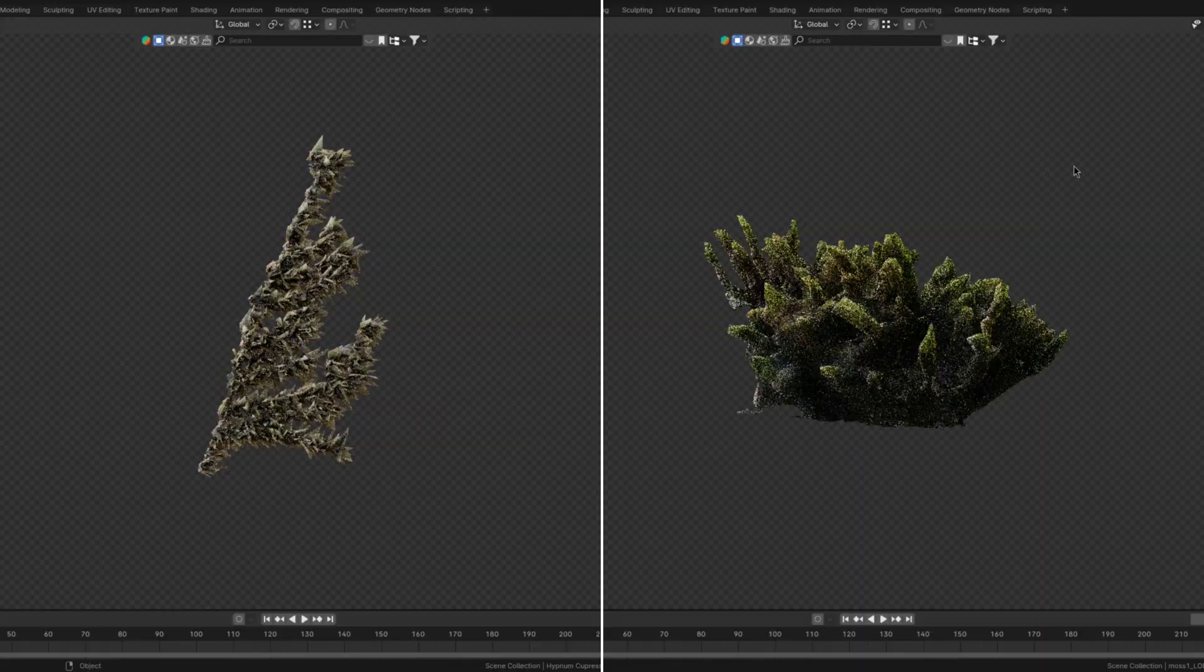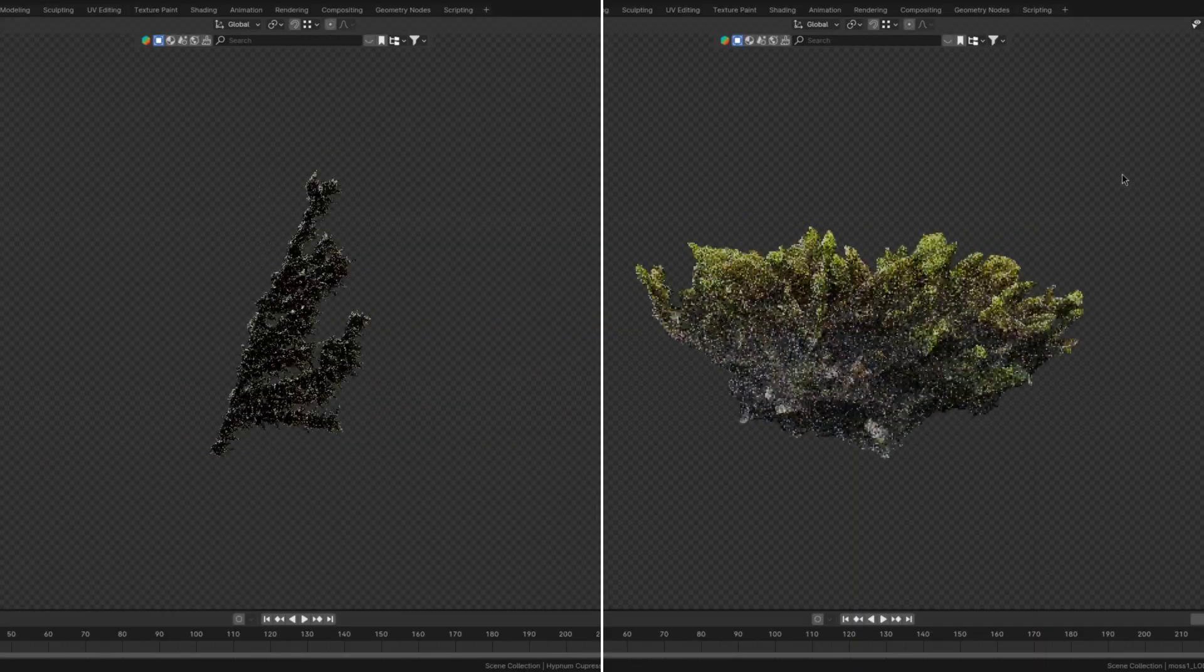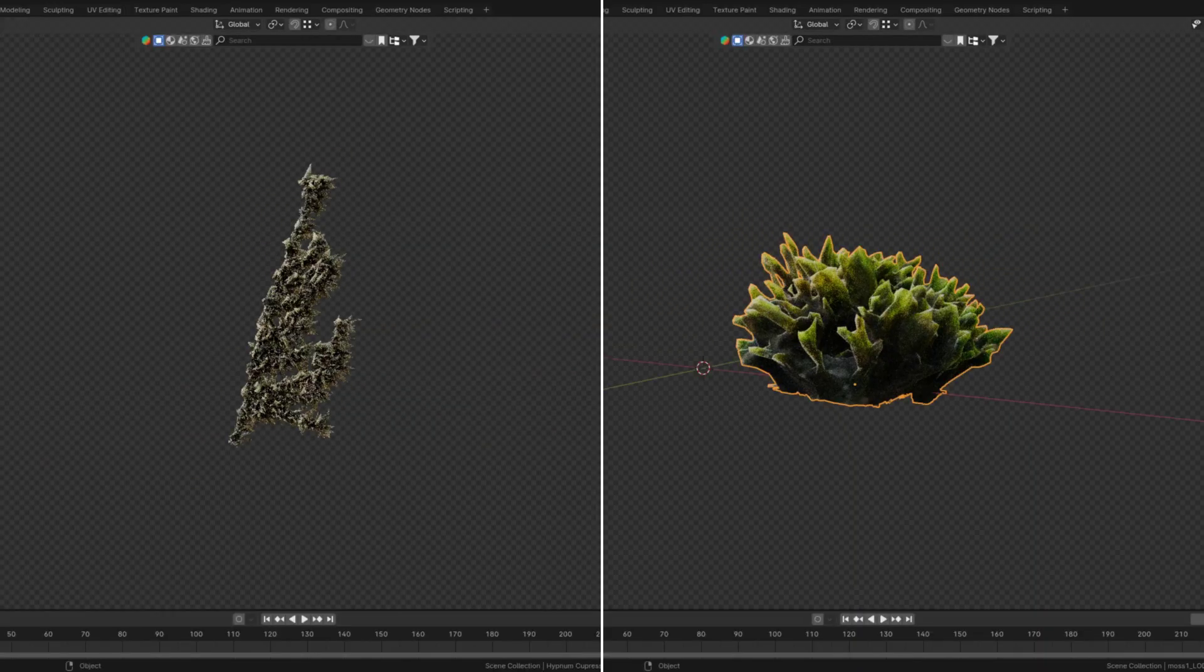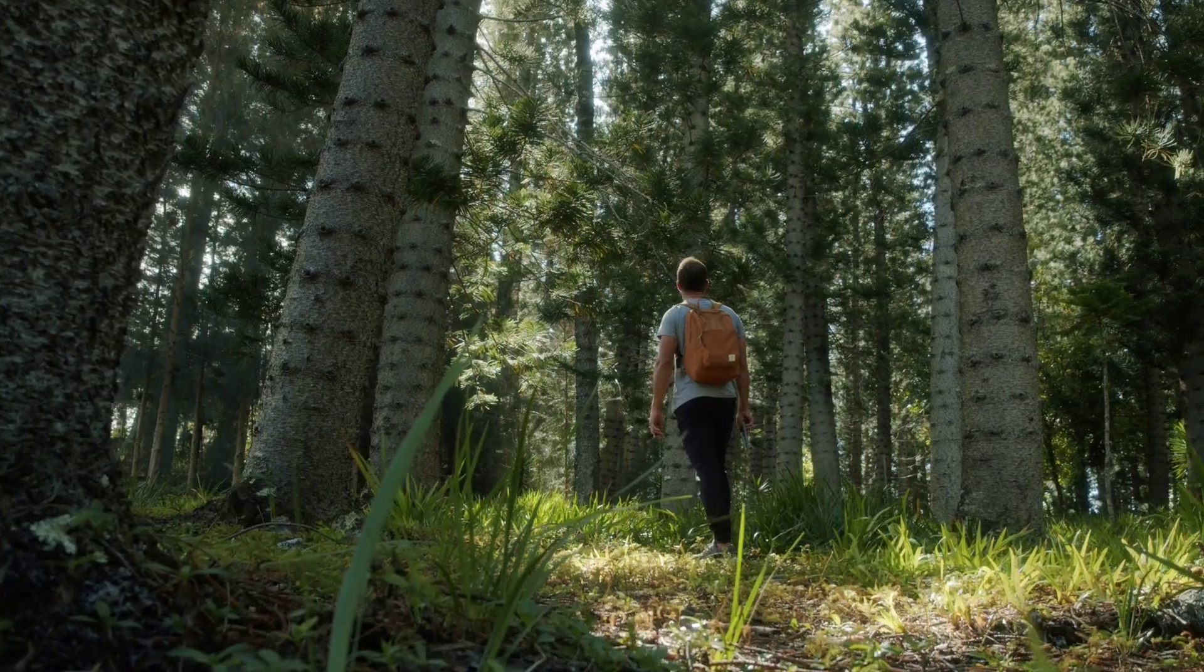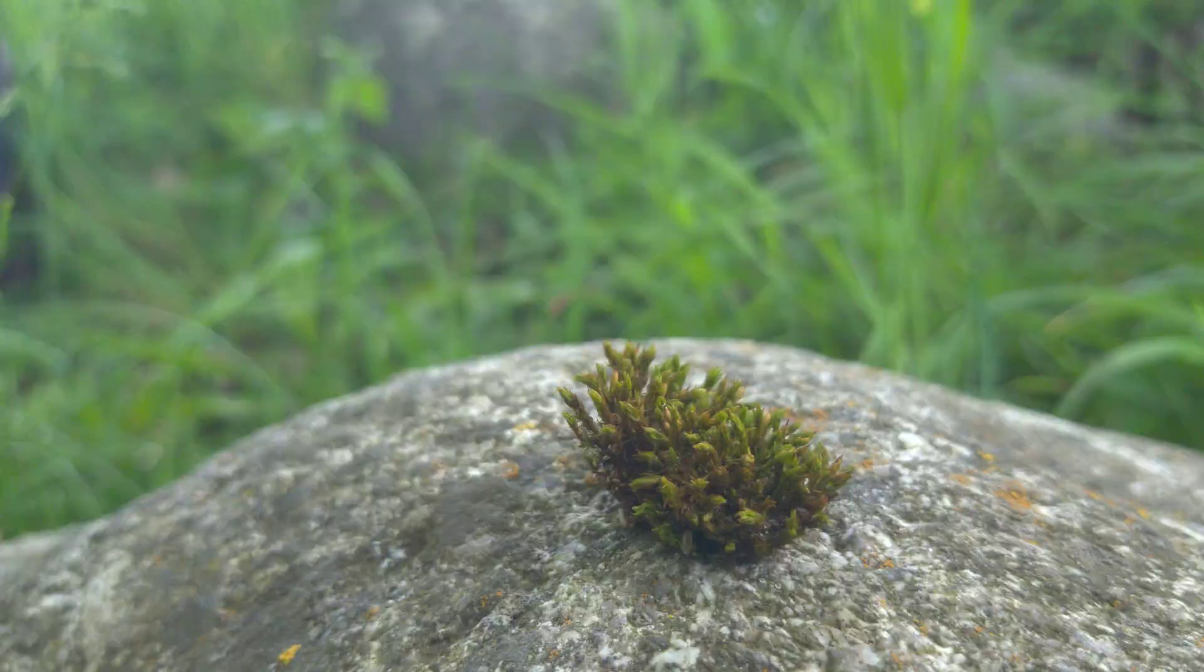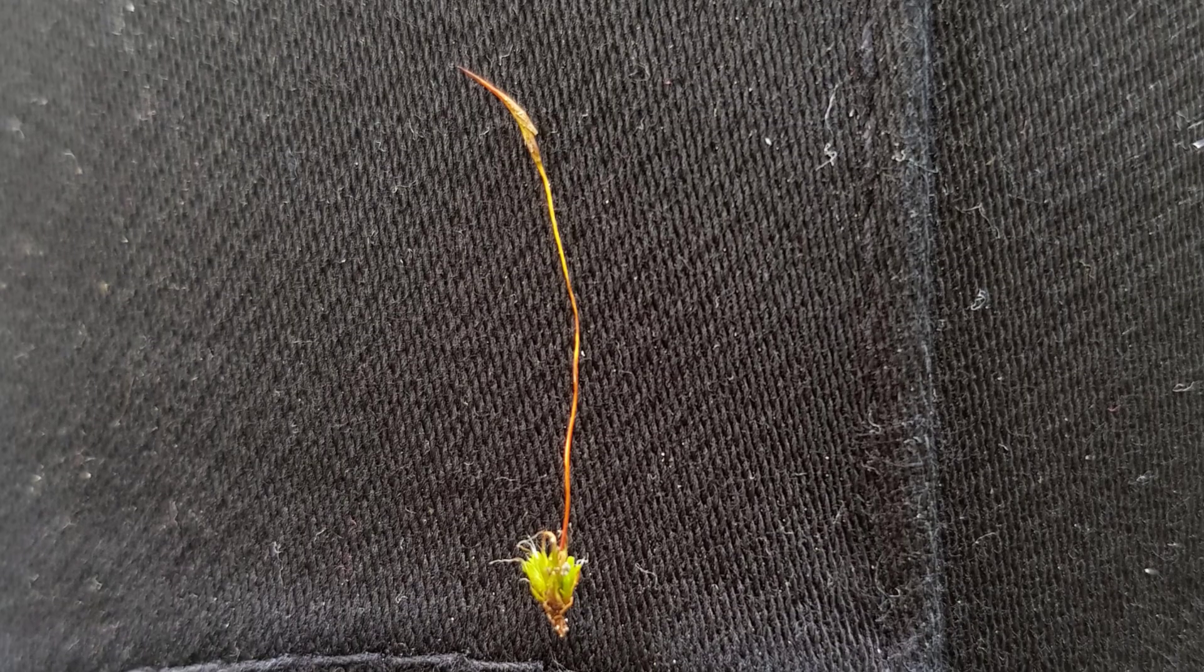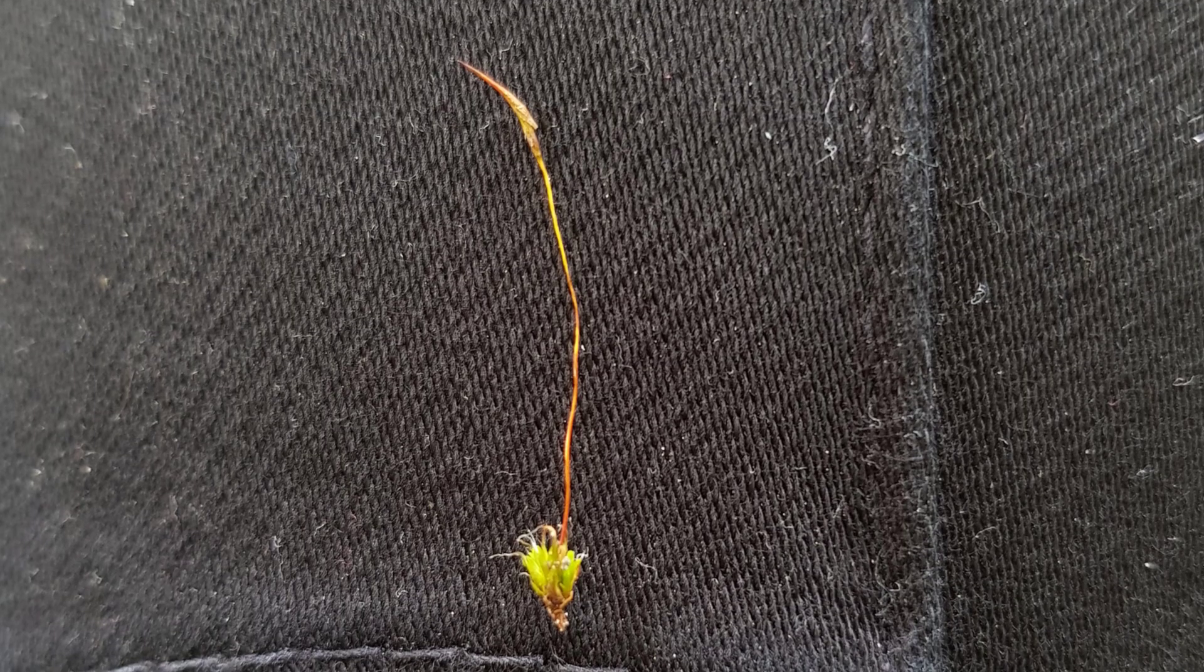You can model these from scratch but getting them to look anywhere near as good as the real thing is pretty much impossible. At least for me. So instead I recommend you go outside, scary I know, and take a 3D scan of a moss leaf bunch as well as a top-down image of a stem.